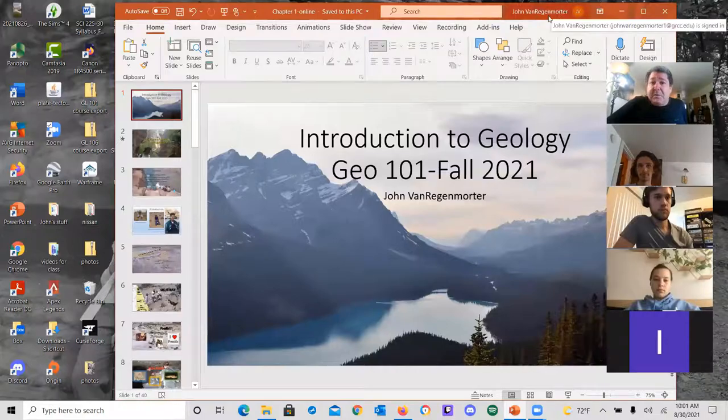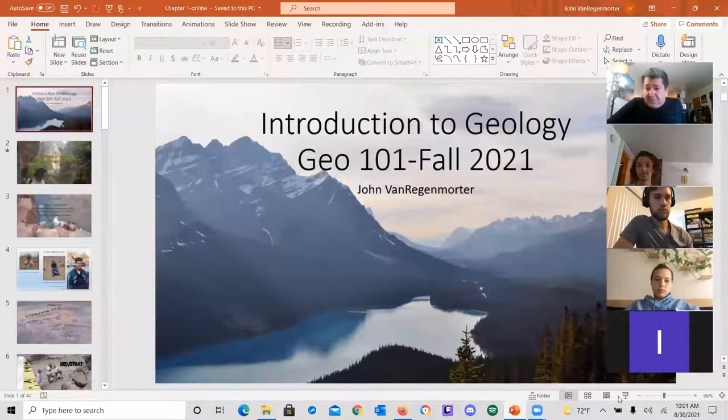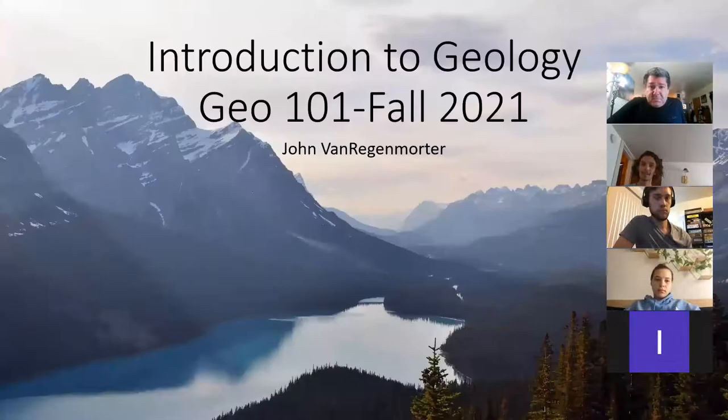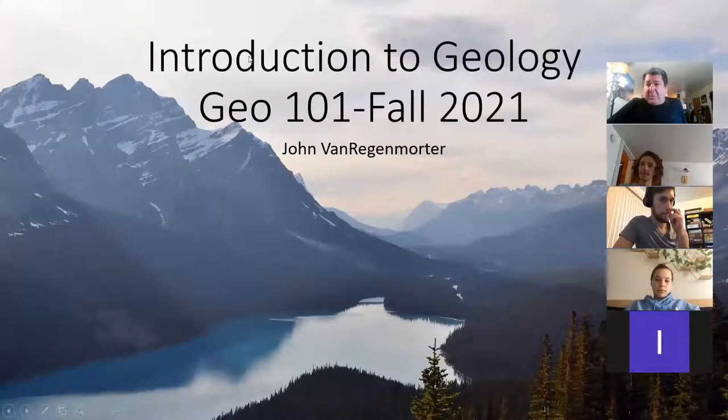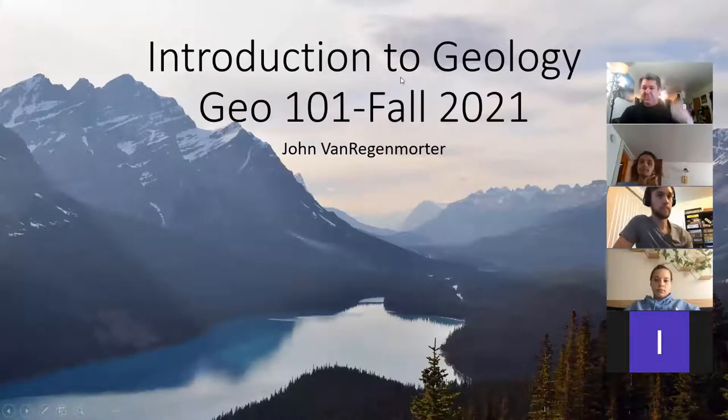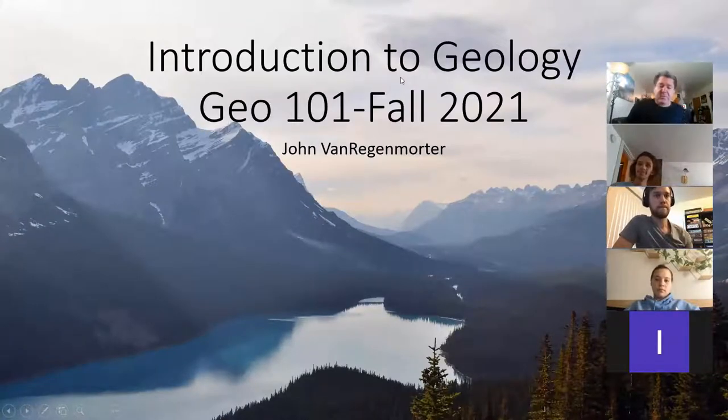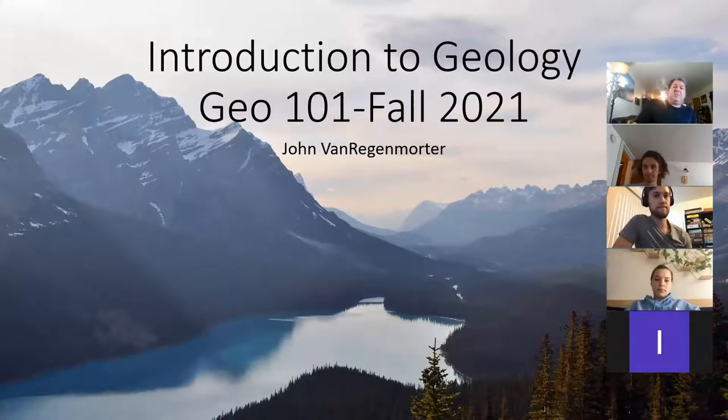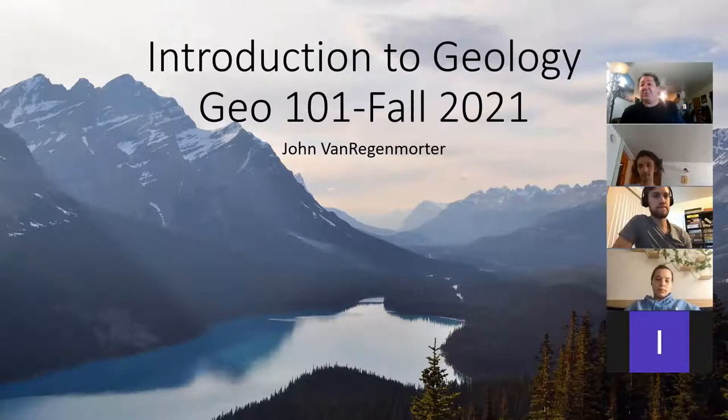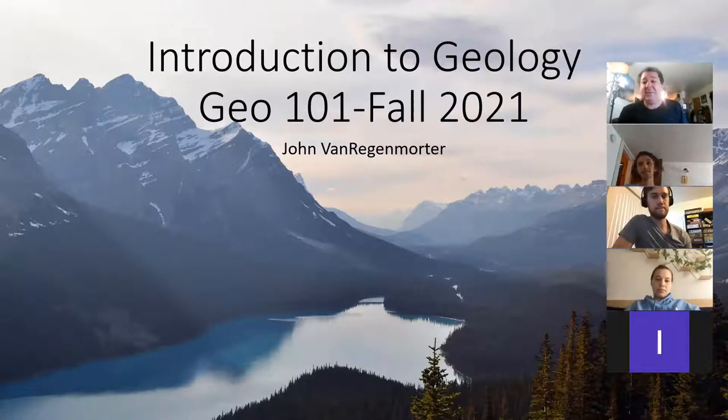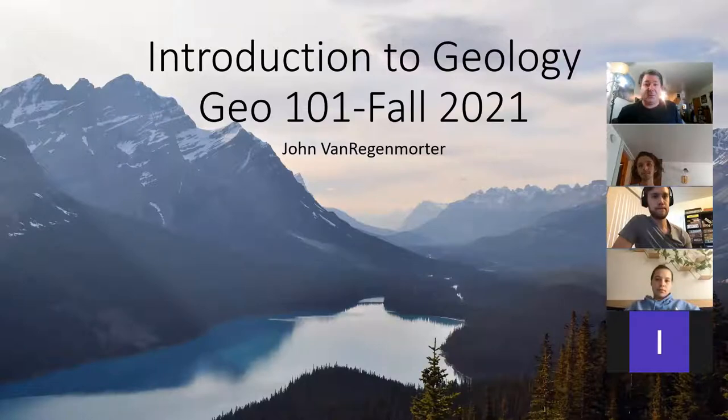Holler if you can't see what I'm showing here. All right, everybody see the PowerPoint? Perfect.